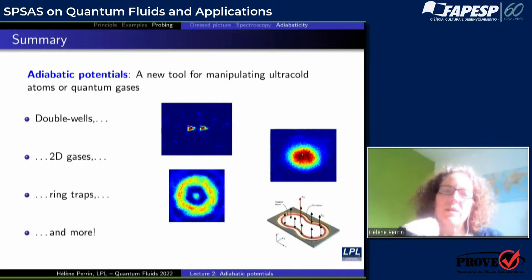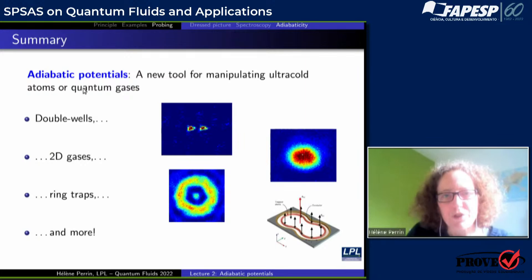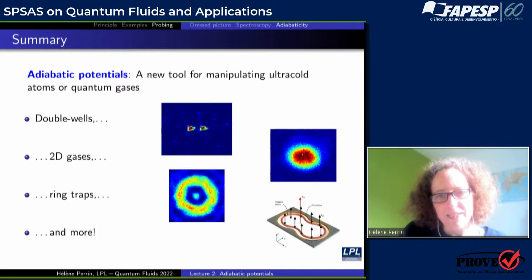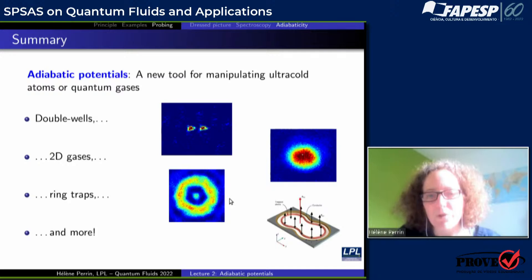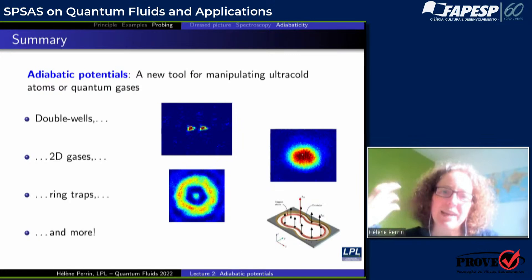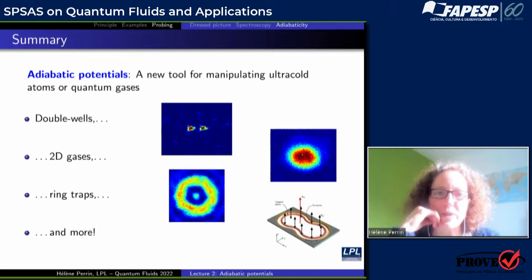To summarize what we have seen today: adiabatic potentials are a very nice tool for manipulating ultracold atoms or quantum gases. With these potentials you can realize double wells, prepare two-dimensional gases, prepare ring traps, and in fact many more geometries. Tomorrow I will discuss what kind of experiments you can do using the bubble geometry corresponding to the dressed quadrupole trap. Thanks for your attention.